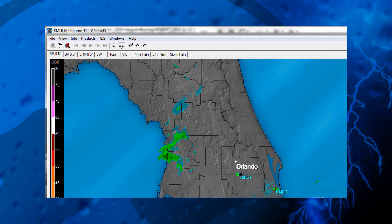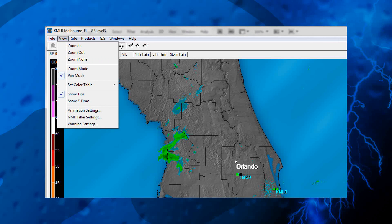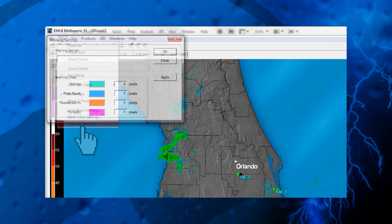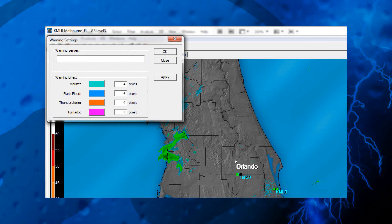Once the program is up and running, you'll go to the View menu and then select Warning Settings. A new window will pop up. In the long blank in that window, you'll need to type in the following URL.